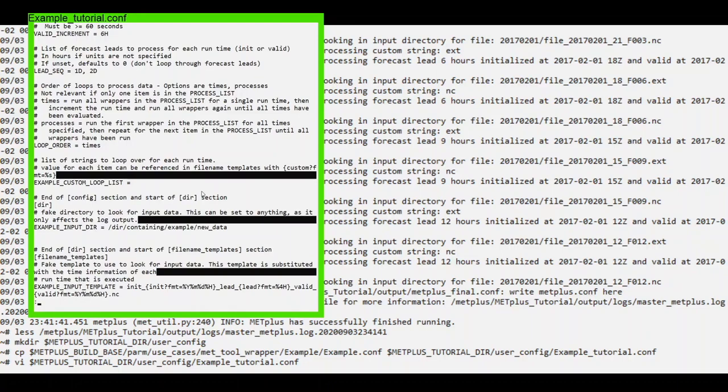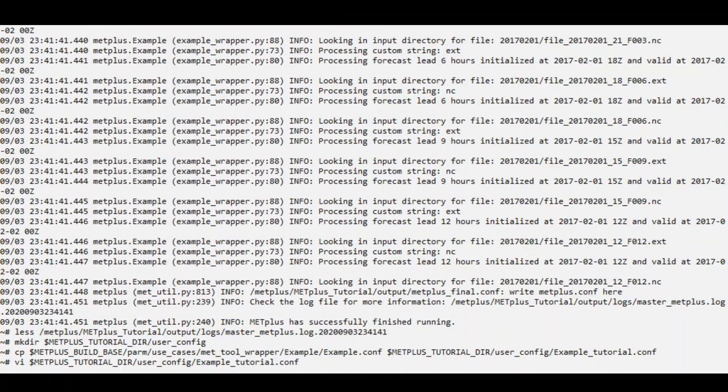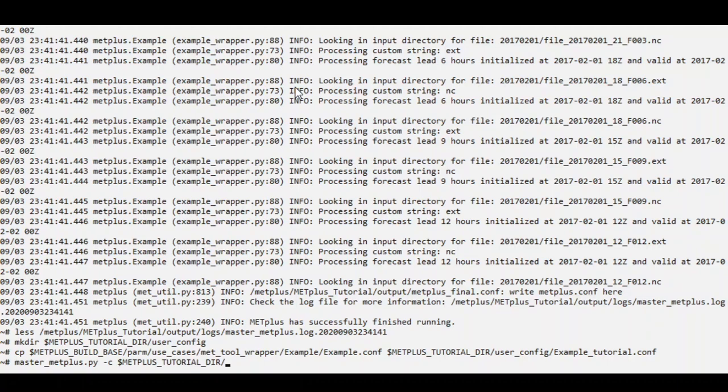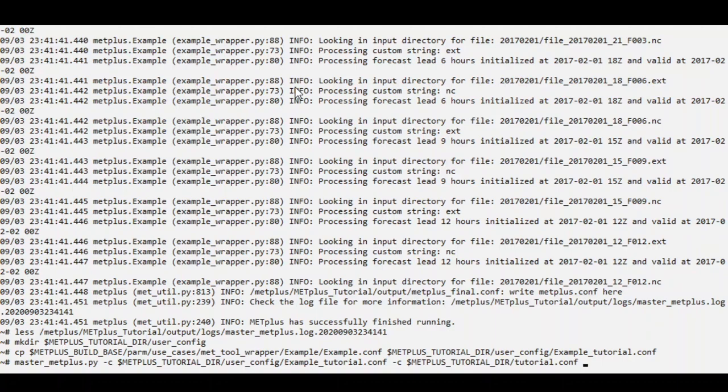So we'll save this time and rerun it. So call mastermetplus.py, dash c, metplus-tutorialdir, user-config, example-tutorial.conf. And also remember to pass in your user config or tutorial config as well.